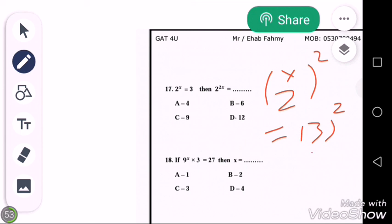3 to the power of 2 is equal to 9, so the answer is choice C. The next question: if 9 to the power of x multiplied by 3 is equal to 27, then the value of x is equal to?